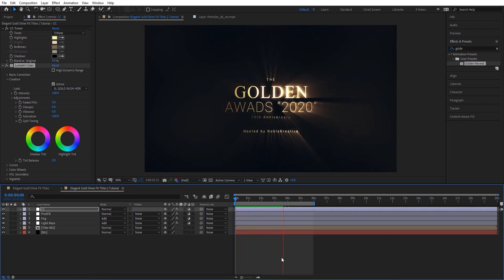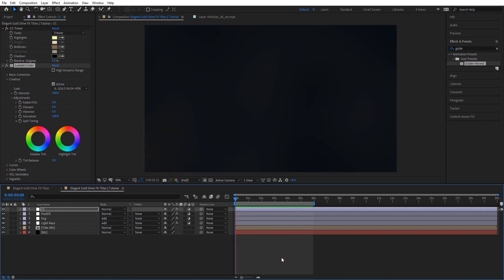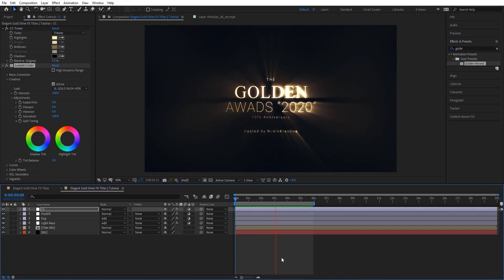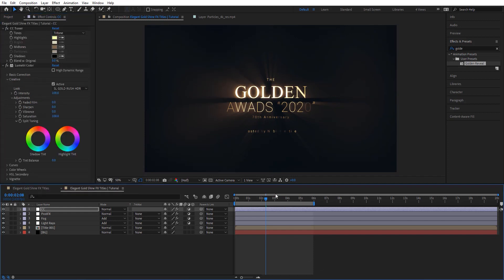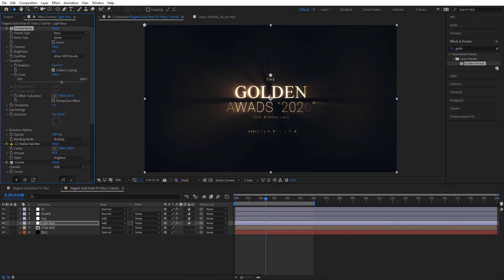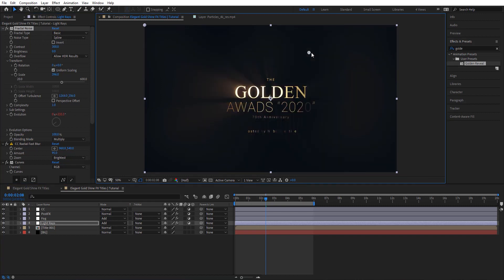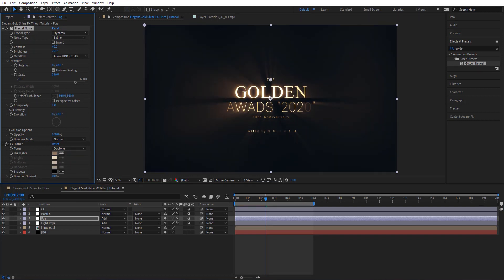Let's preview and see how this looks. You can see we've got something very cool here. Make sure your comp is set to 32 bits per channel — you can see the difference it makes for a nice glow effect. On the Light Rays layer, you can change the Offset Turbulence to affect the look, which is very interesting. You can also animate that if you want. The same applies for the Fog layer.